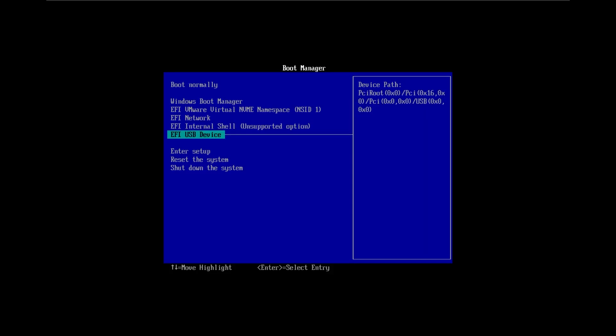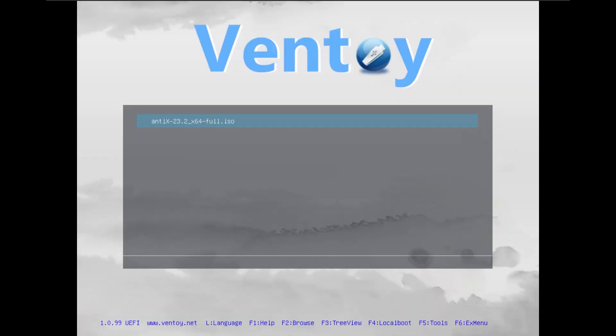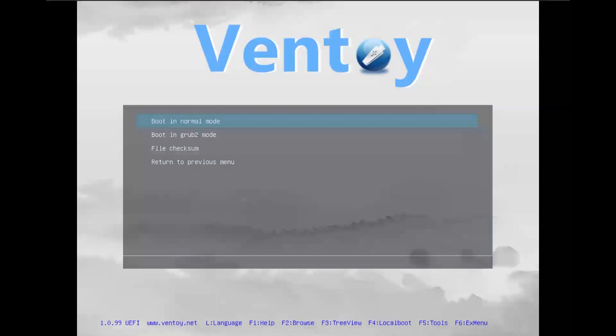We're just going to select the USB drive here. There we go—we just have only AntiX here as we expect. Just click on normal mode and continue.